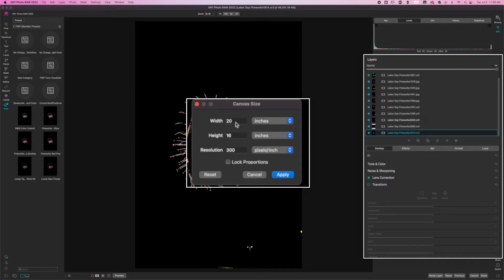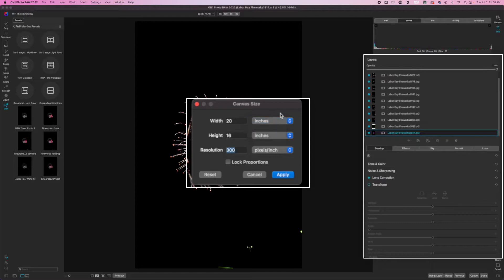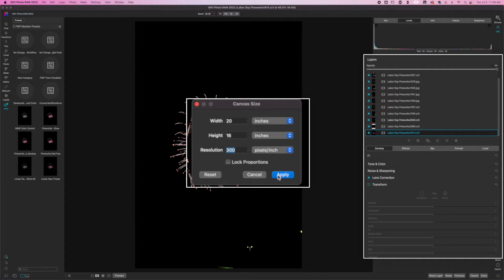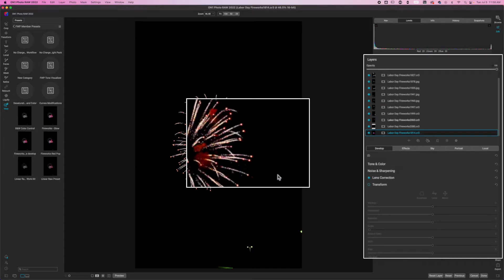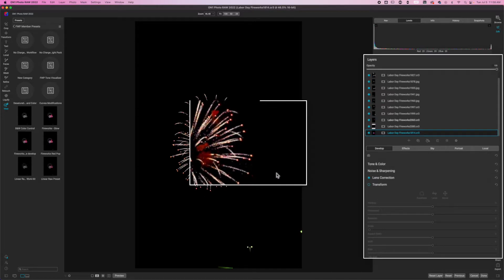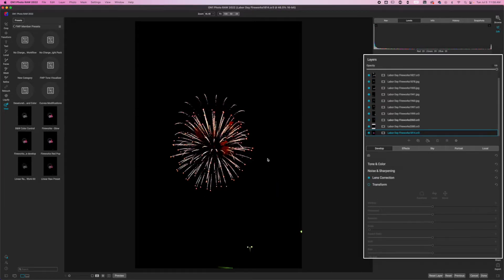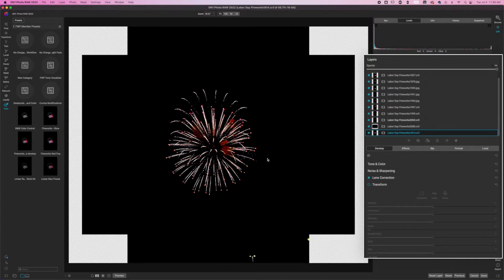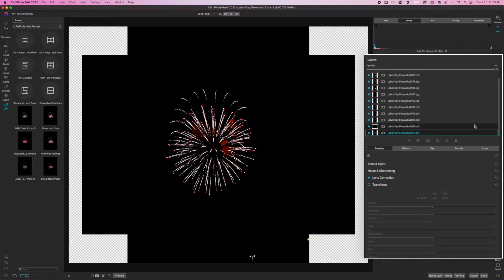Now I'm working 20 by 16 inches. If you want to work in pixels or centimeters, you can select that. But moral of the story, you're going to create the canvas size of what it is that you plan to print. On1 is going to take a little bit of time to think this through. And once it has, you now have all of your images on a canvas size that is 20 by 16 or whatever you selected.